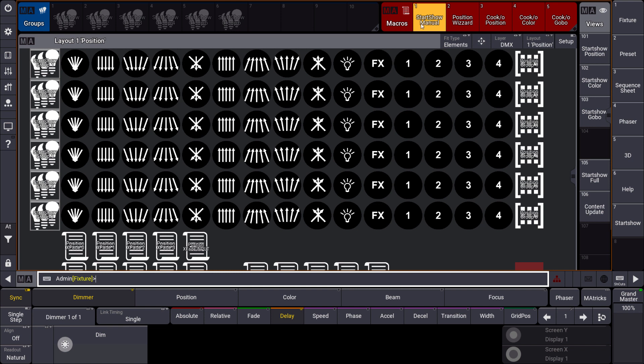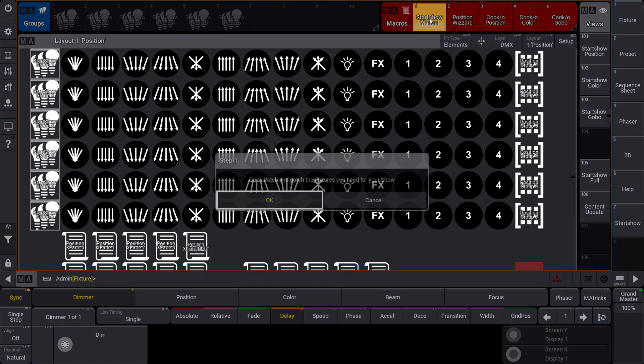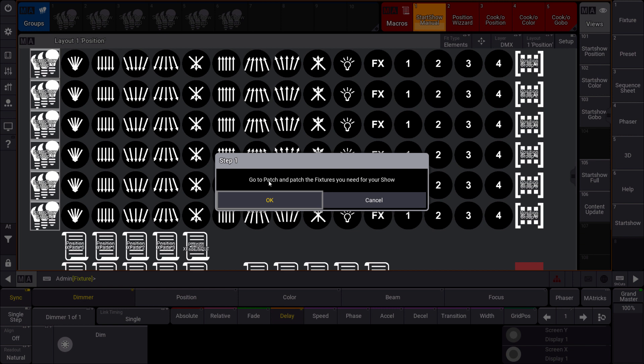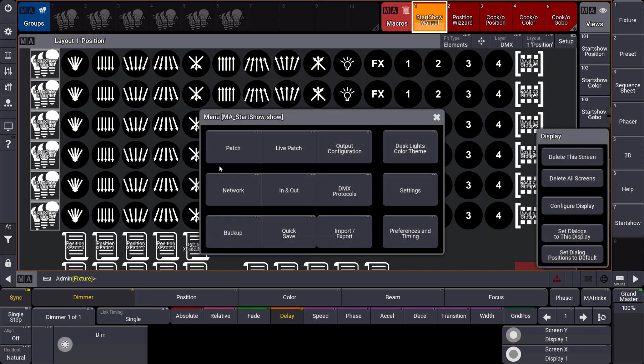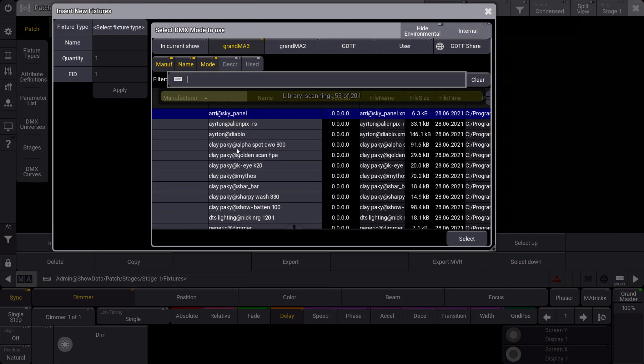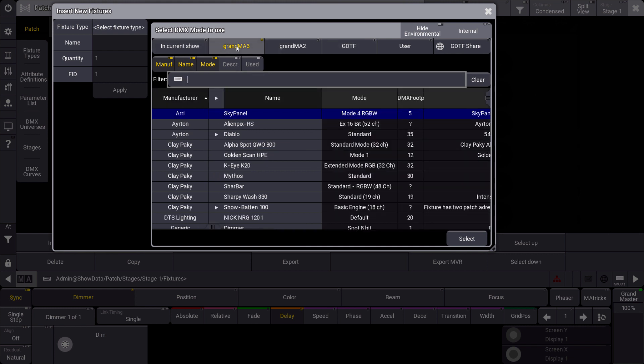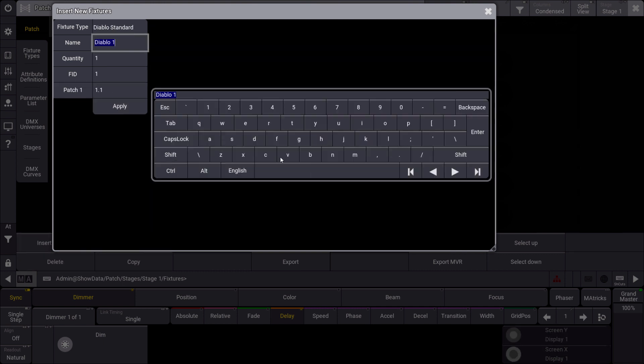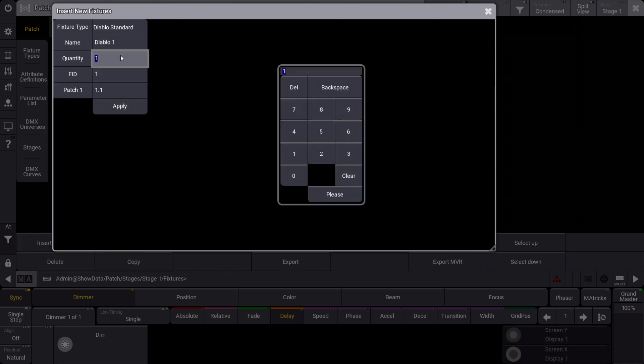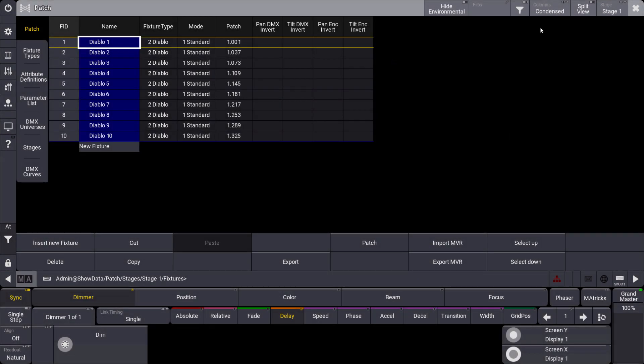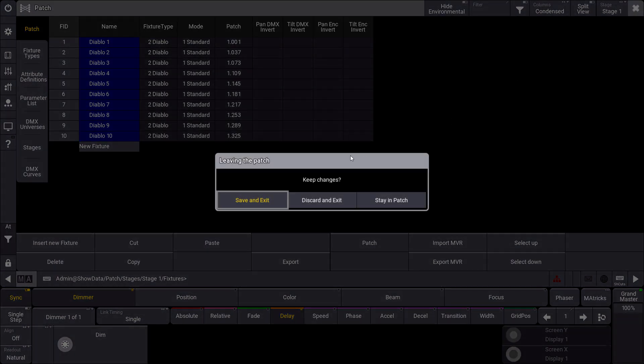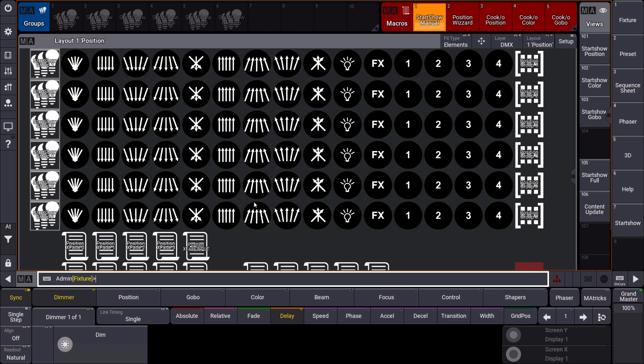So let's have a look at the first step of the macro. So we press macro number 1 and it says go to patch and patch the fixtures you need for your show. We confirm this with OK. To learn how to patch fixtures in detail you can have a look at the e-learning or the online manual of the Grand MA 3 software. But I will show you as well how to do this here. So we go to the menu. We open your patch. And we have different libraries to choose our fixtures from. Now we just want to make a very simple setup. We want to patch some of those Diablo fixtures. We take 10 of them and the fixture ID is fine for us and the DMX patch address as well. So we say apply.